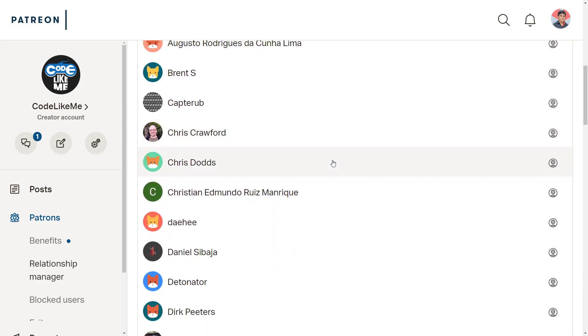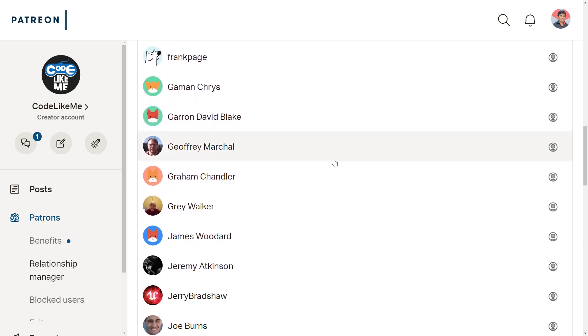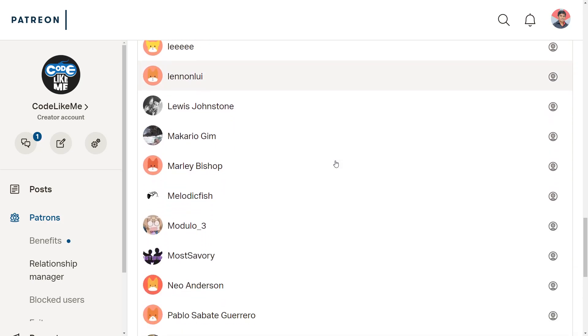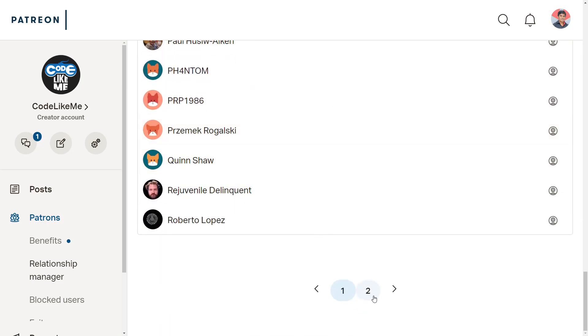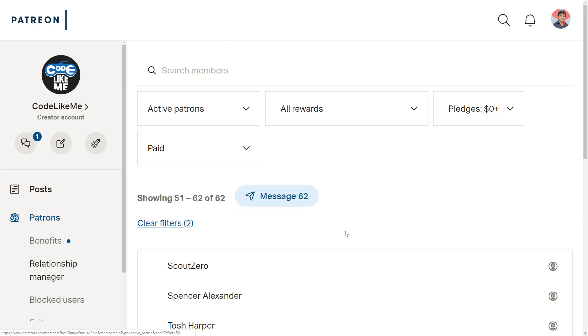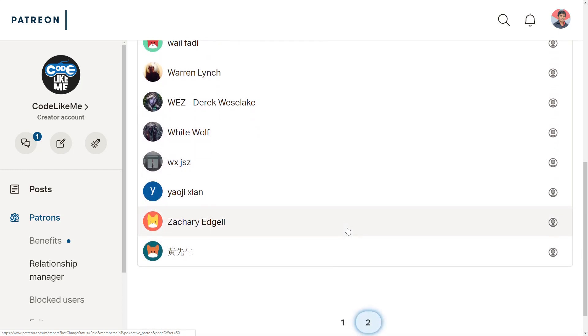As always, this episode is sponsored by these generous Patreons. Thank you very much for the support you guys are giving me.